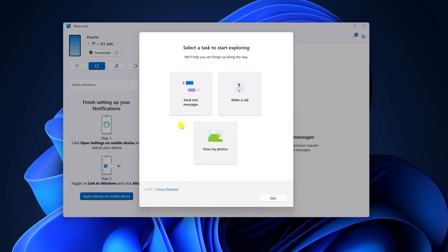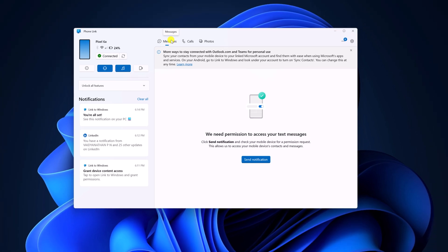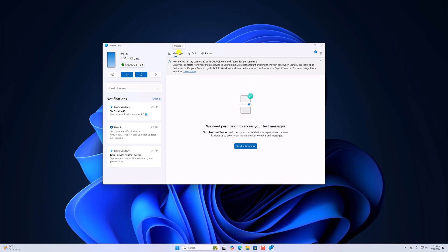Using phone link app, you can send text messages, make a call or view your photos that are saved on your Android device. So that's it, this is how you can link Android phone to Windows 11. I hope this video was helpful to you.